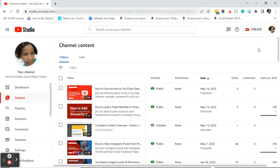I am currently in my YouTube Studio. Let me show you how to get there — go to studio.youtube.com. You don't have to always start from youtube.com; you can start right in your studio by going to studio.youtube.com.